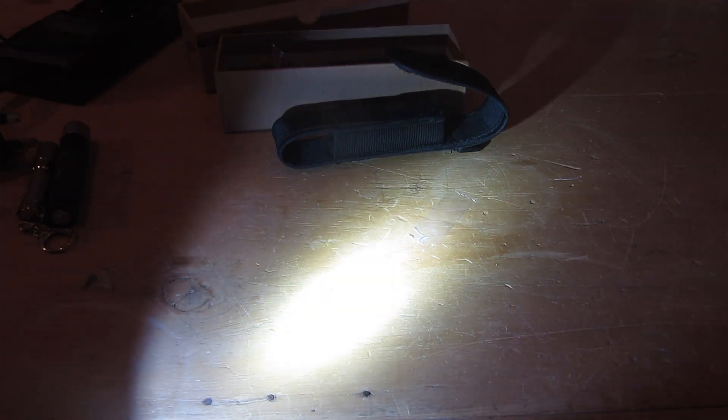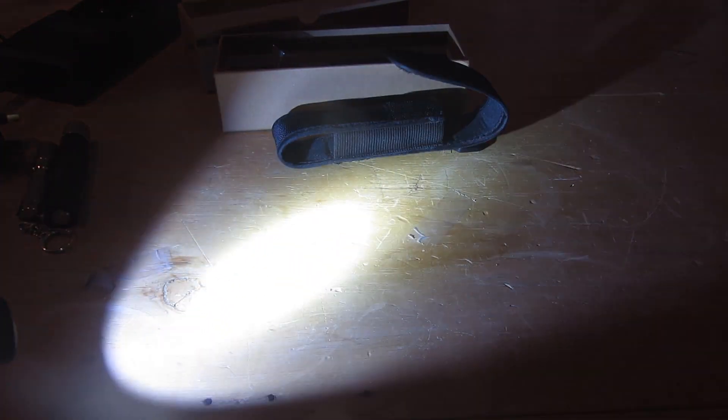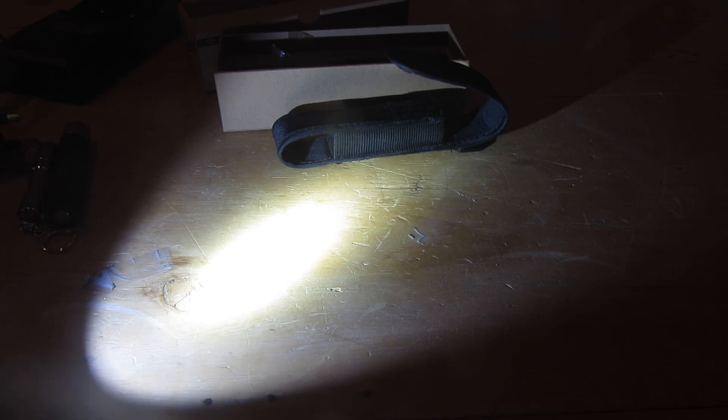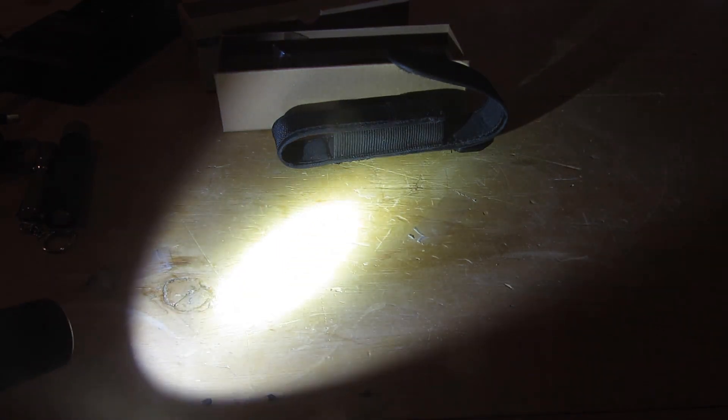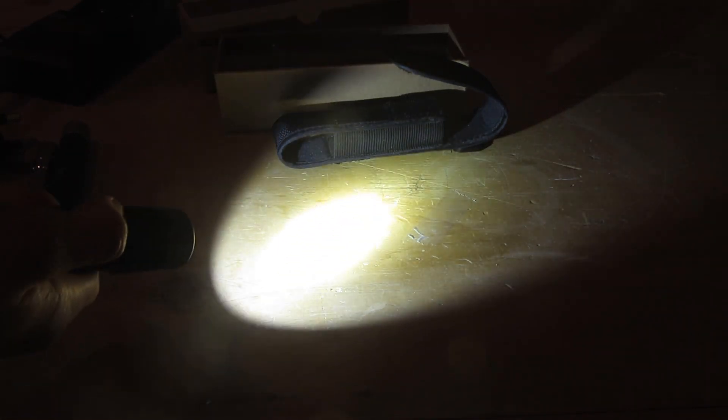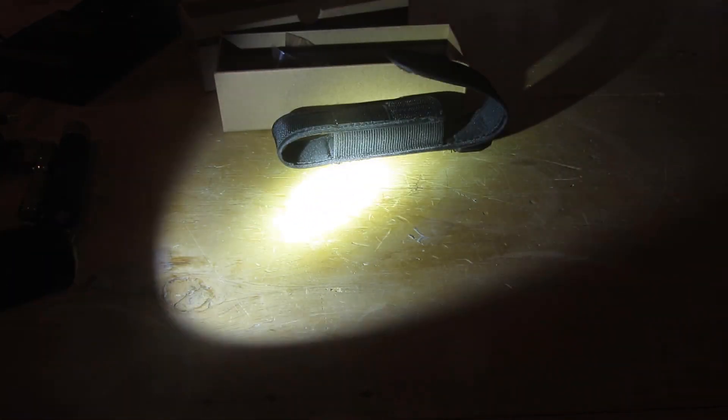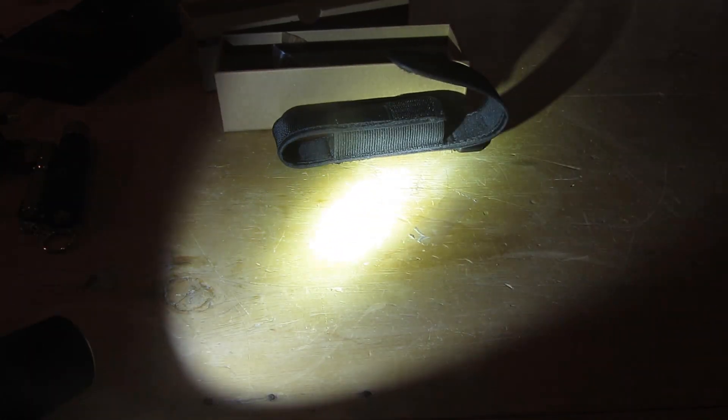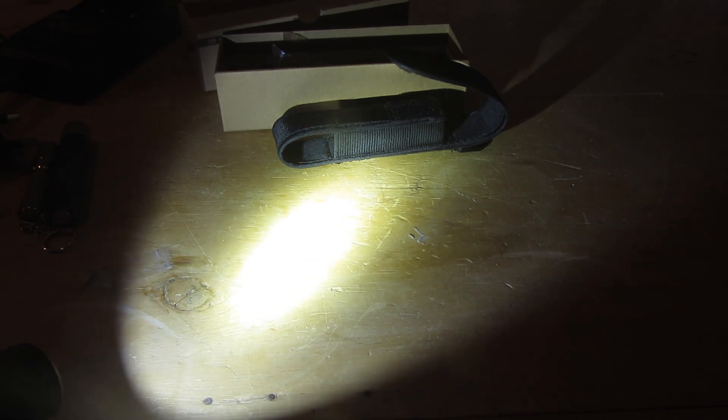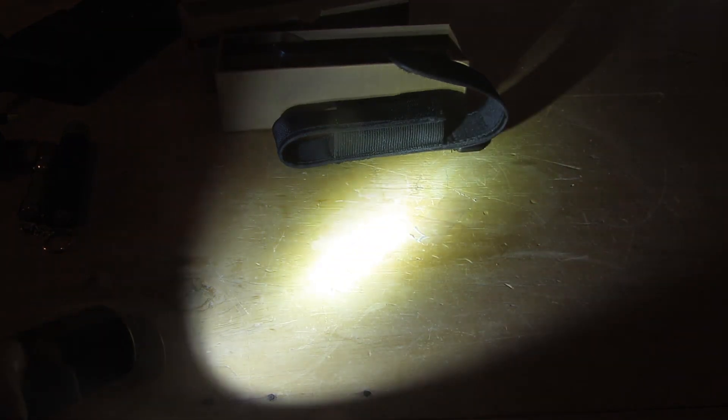If we press the button again, then we get up to the 800 lumen mode. This is starting to get really too bright to look at even indirectly, and it can do this for 1.5 hours.